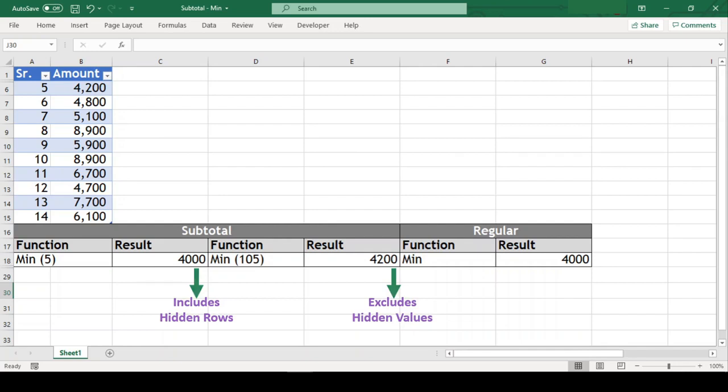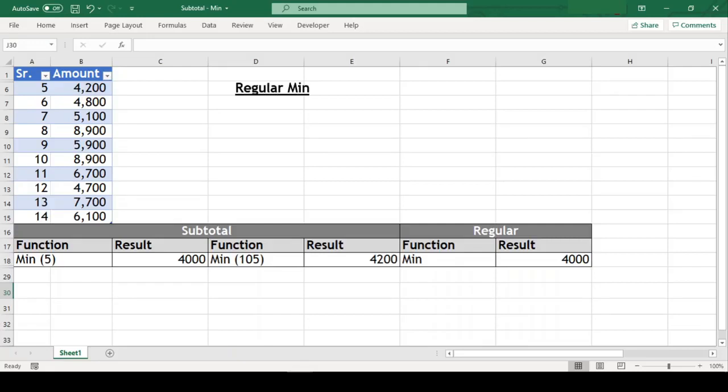Now before we conclude this video, let us sum up what we saw right now in a nutshell. Regular min function extracts the min value from the given range of cells irrespective of whether the range has hidden cells or the range is filtered.